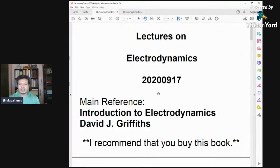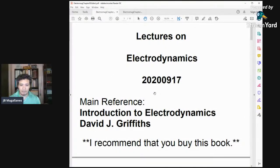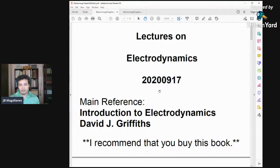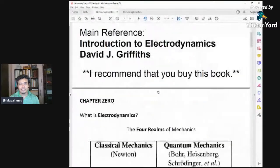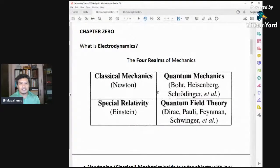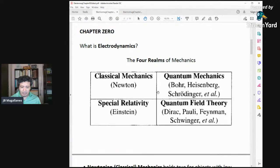As a start, we don't begin the formal lectures on electrodynamics yet, but in the first few minutes I'll give you some preliminaries about electrodynamics. So we start with chapter zero: What is electrodynamics? And how does it really fit into the scheme of things in physics?